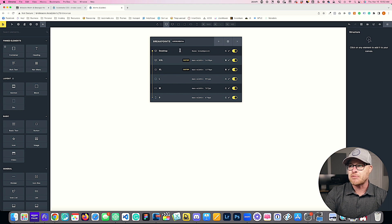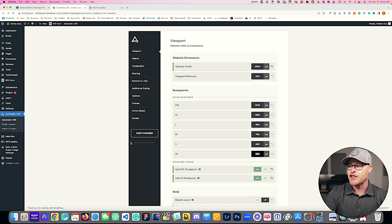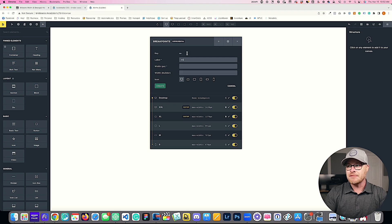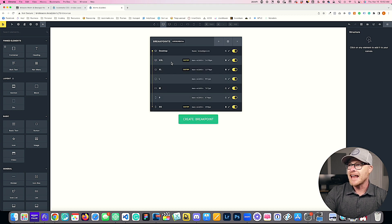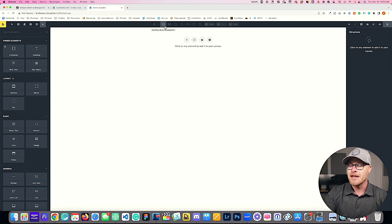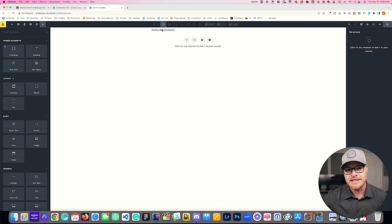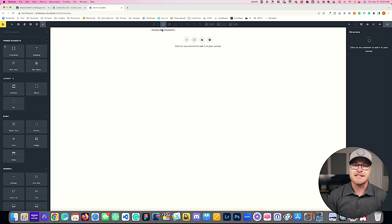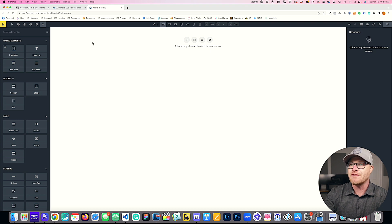Now I have my base breakpoint as the website width, then XXL at 1439, XL at 1279. I also need to add XS at 359, so I add another breakpoint named XS at 359 using the smallest icon. Now my breakpoints are set up properly inside Bricks Builder. All ACSS classes map to the new breakpoints — for example, you'll have new grid XXL classes and grid XS breakpoints that map perfectly to every other part of Automatic CSS.